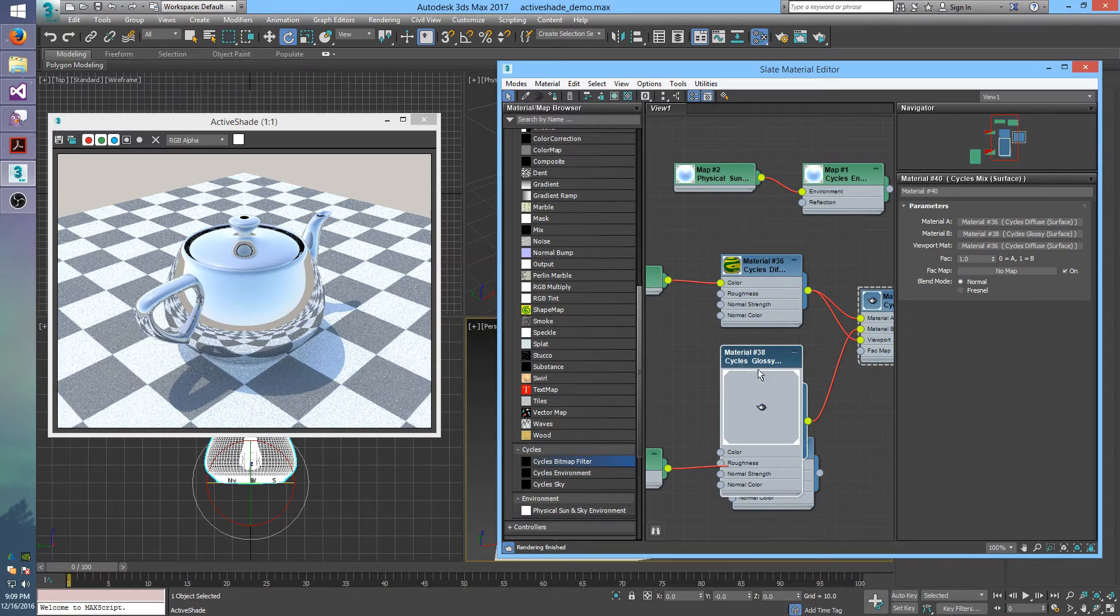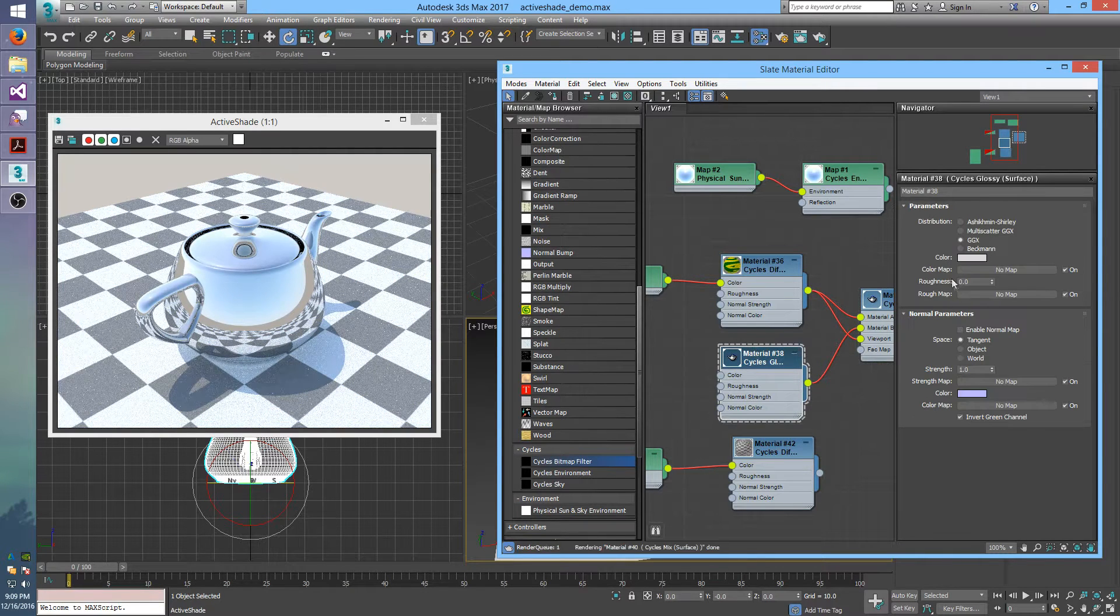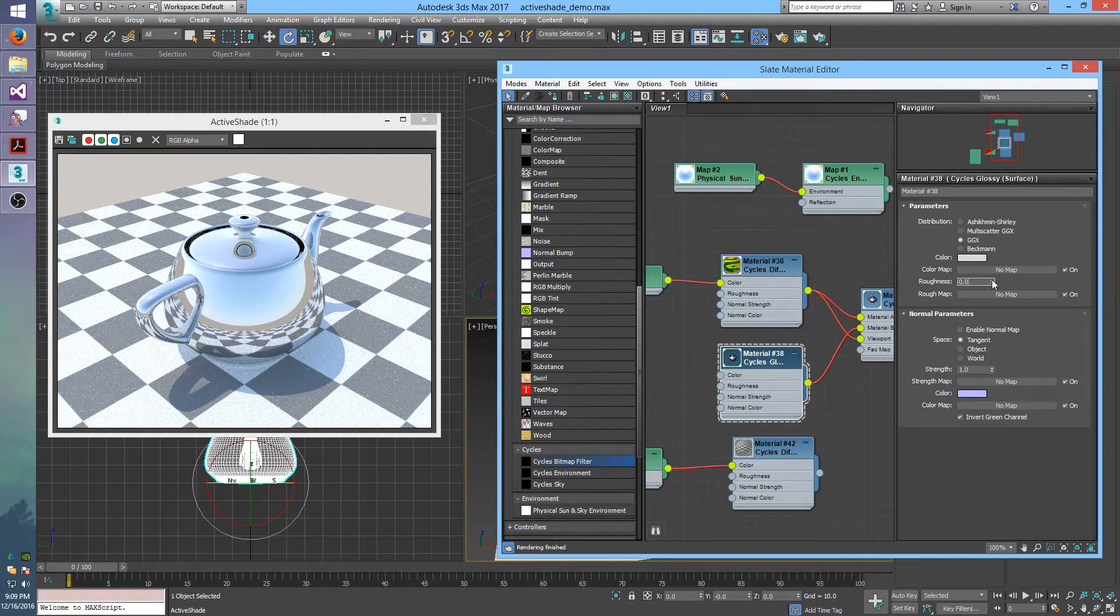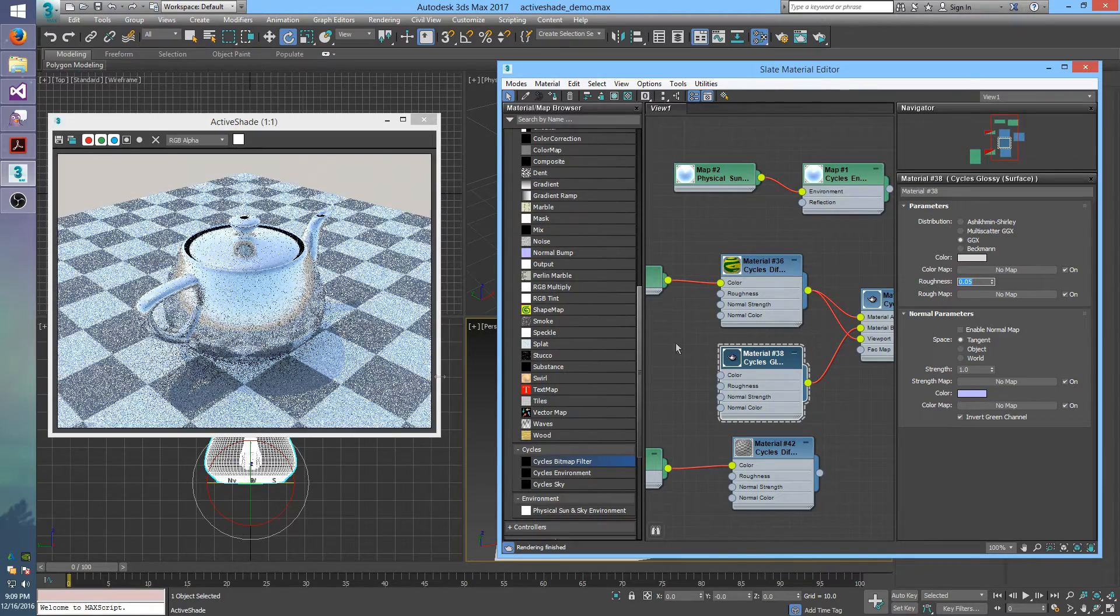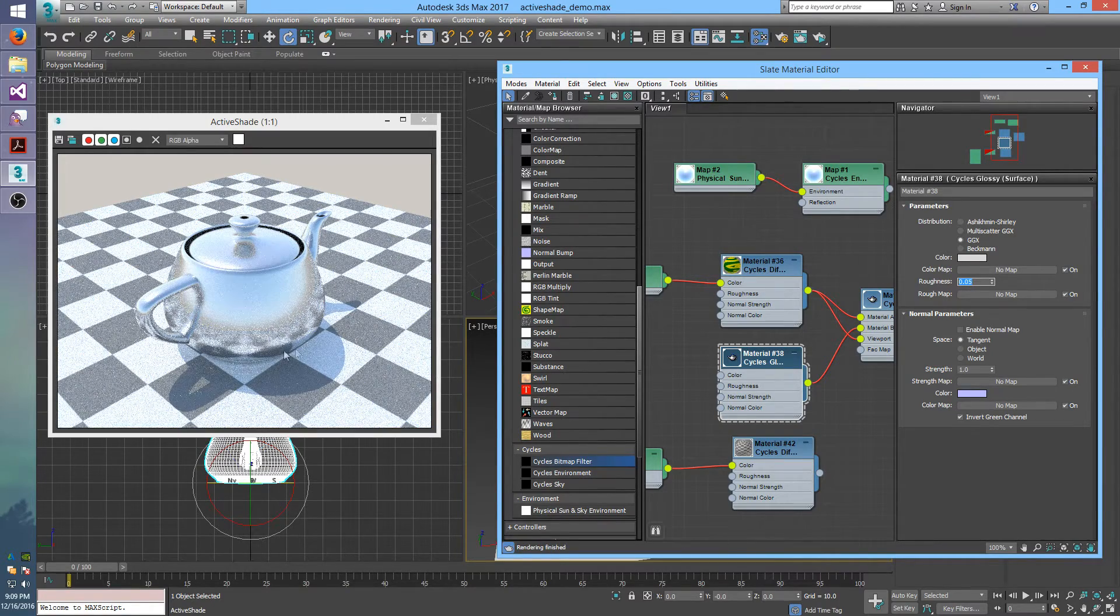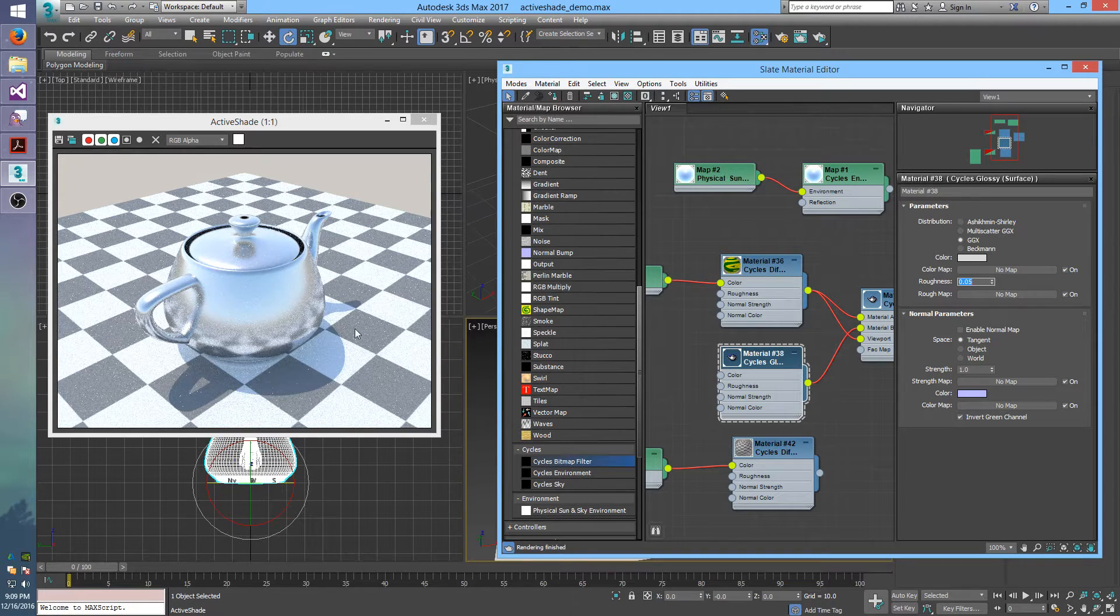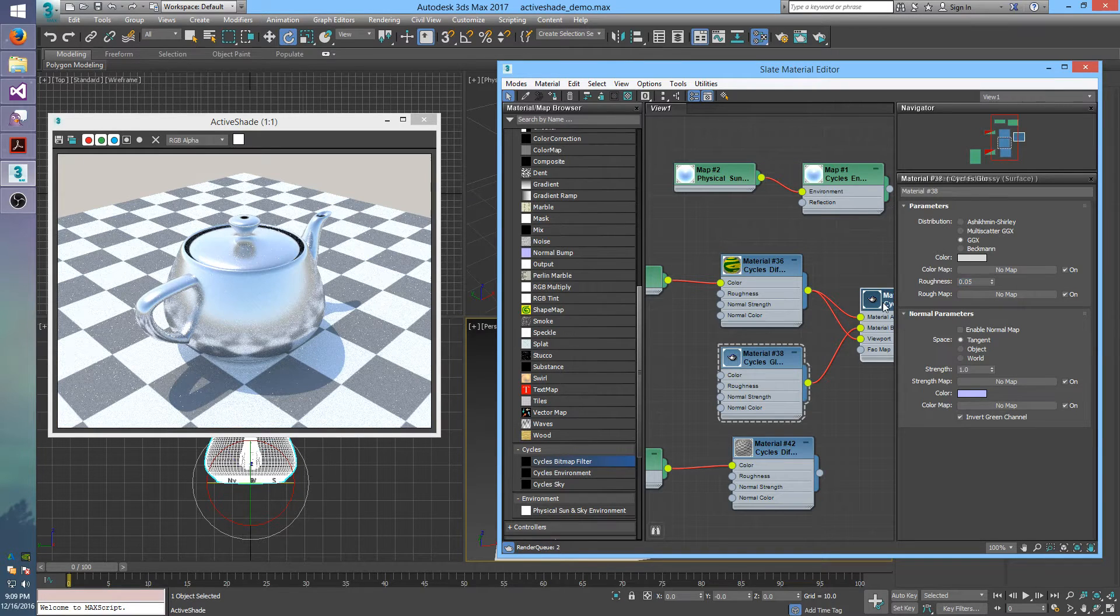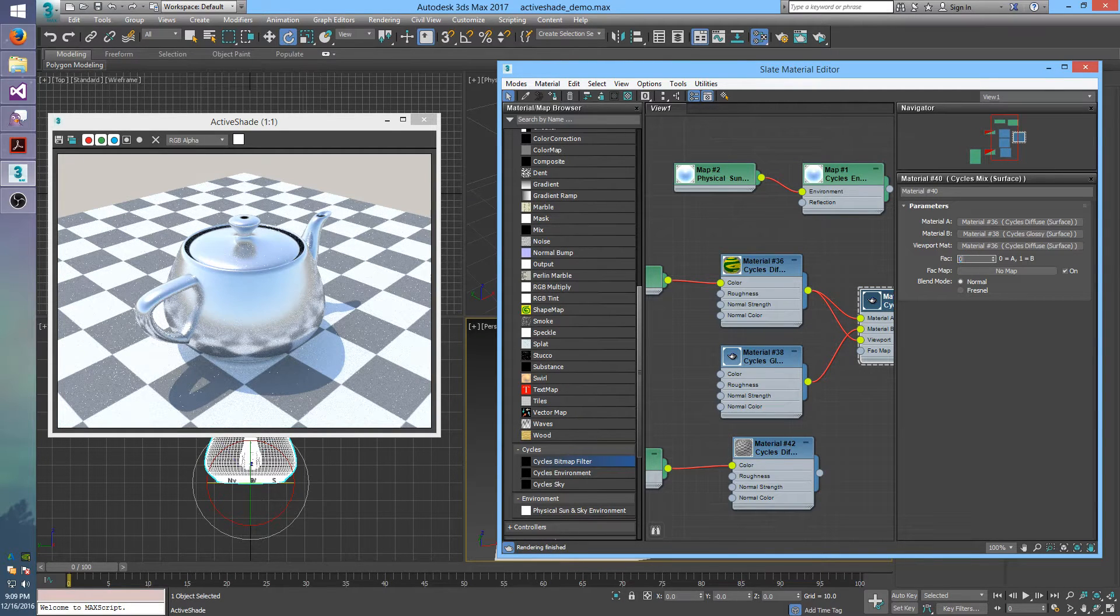I can even go into the glossy material and say I set the roughness to 0.05, and then that will give this a little bit, what was a perfectly sharp reflection will now be a little bit blurry. So I'll go back and I'll turn this back to 0.25.